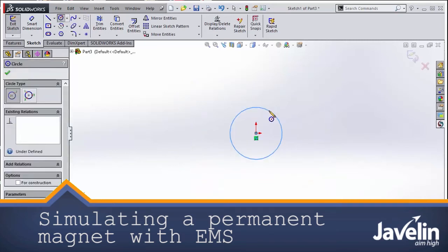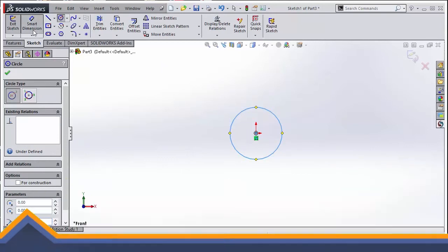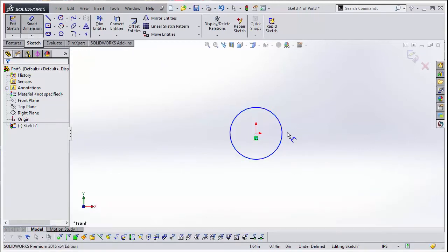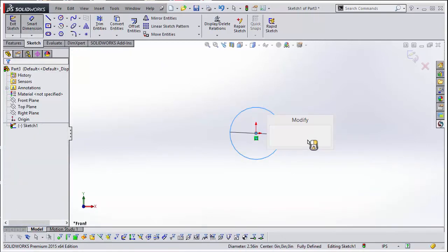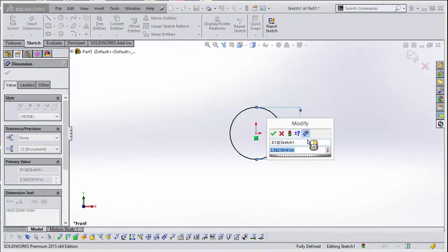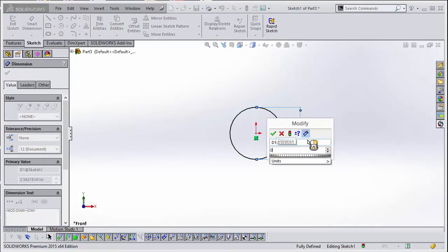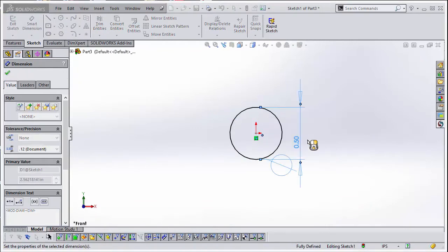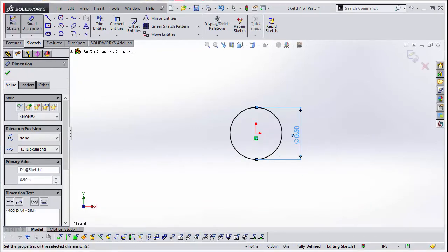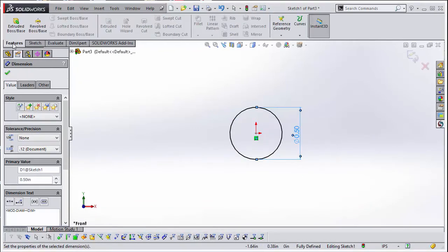Creating the geometry in SOLIDWORKS is extremely simple. Let us first create a cylindrical magnet. We create a sketch and then draw a circle, dimensioning it to 0.5 inches in diameter. Next, we extrude the sketch to a height of 1 inch.